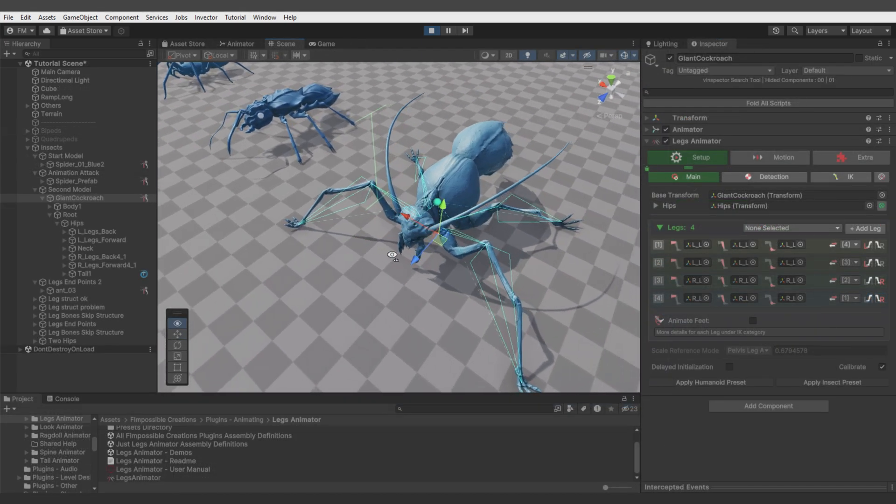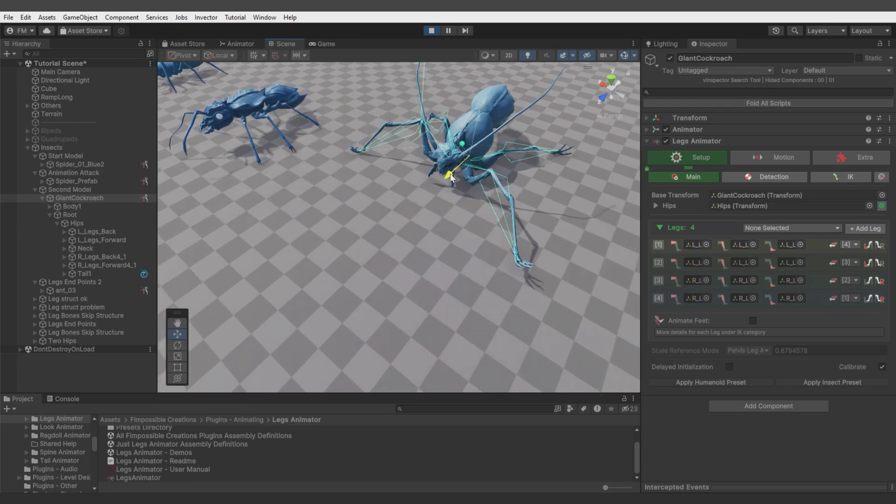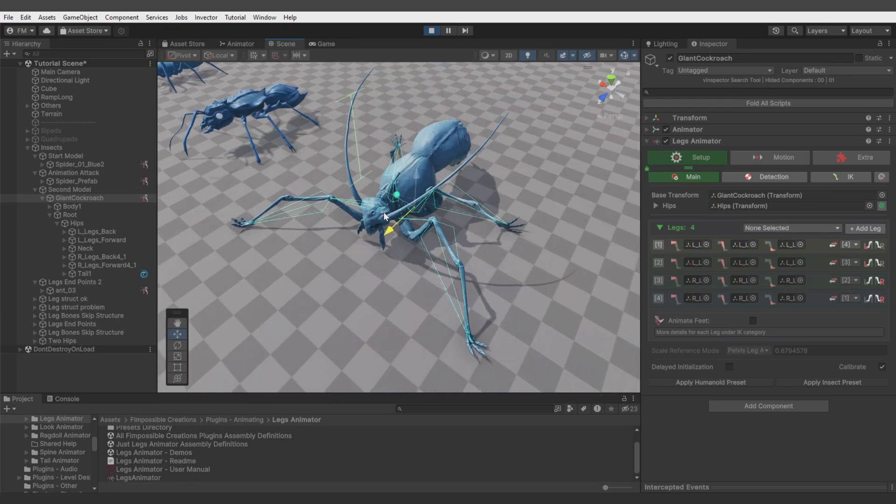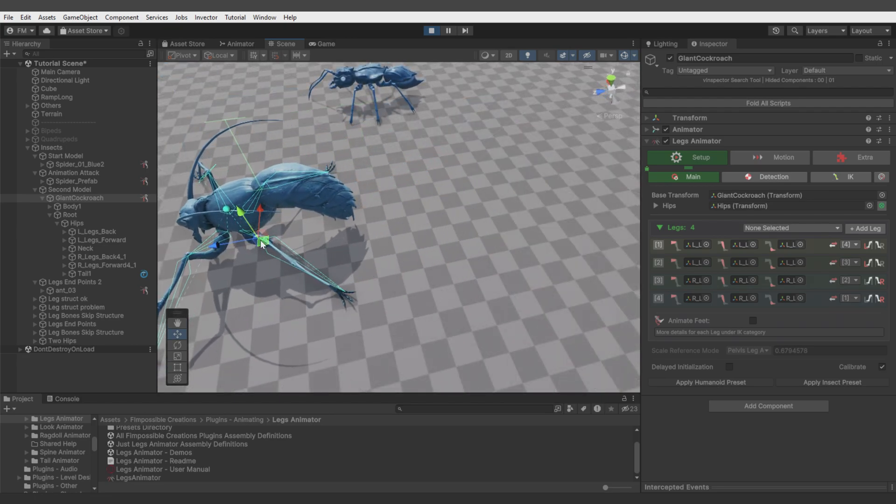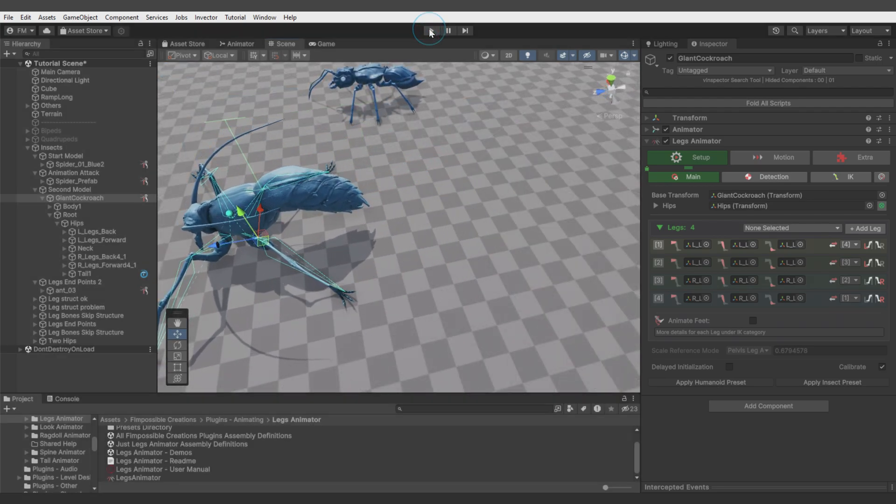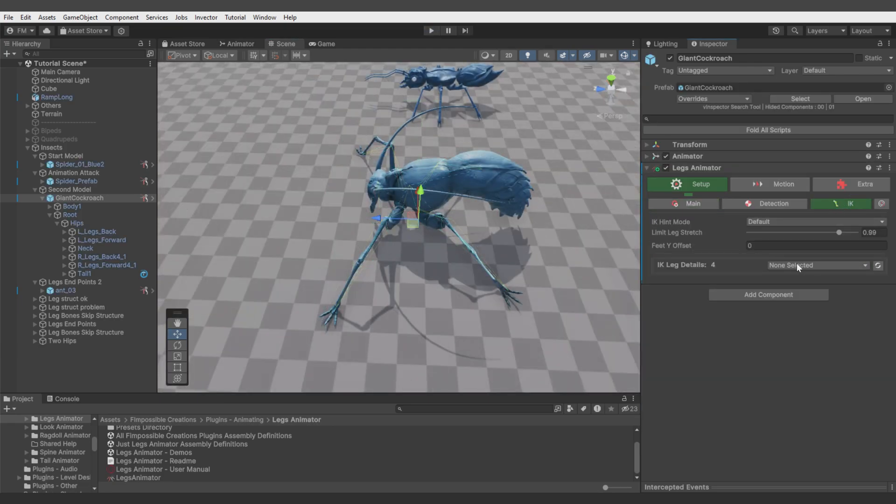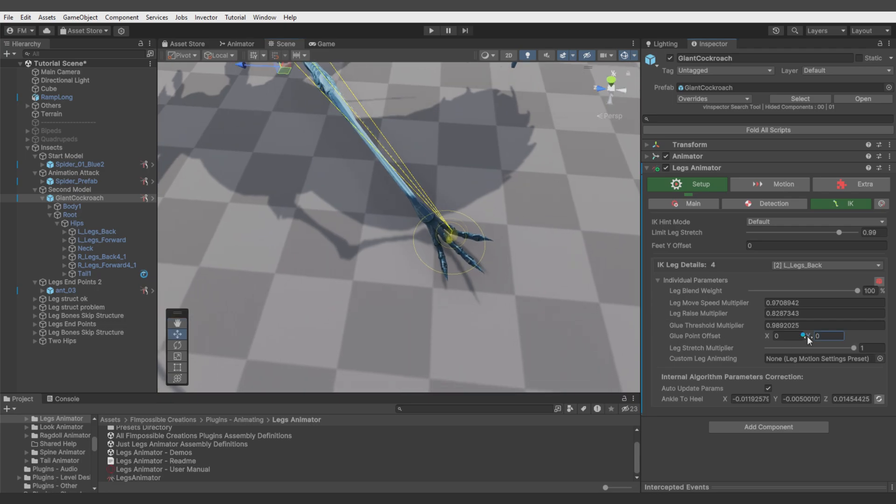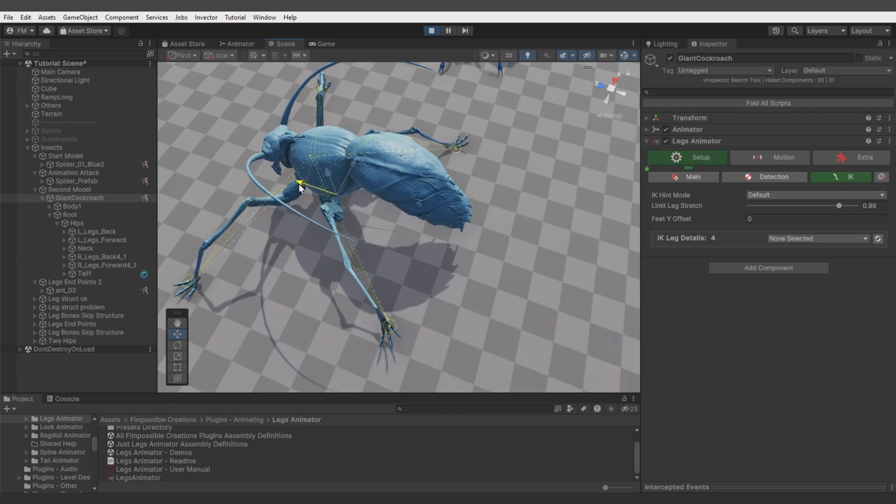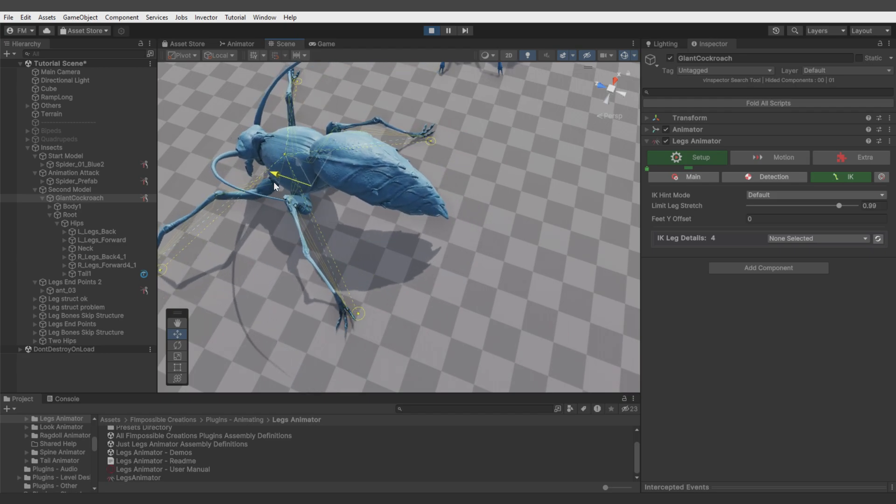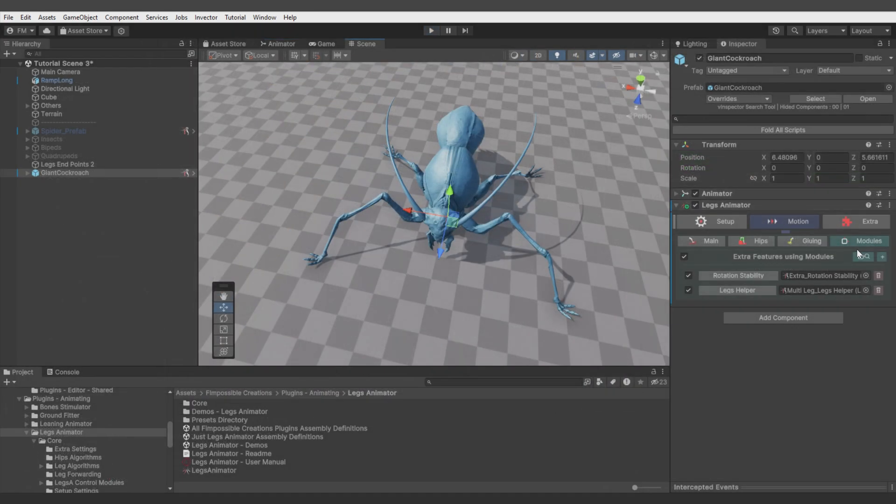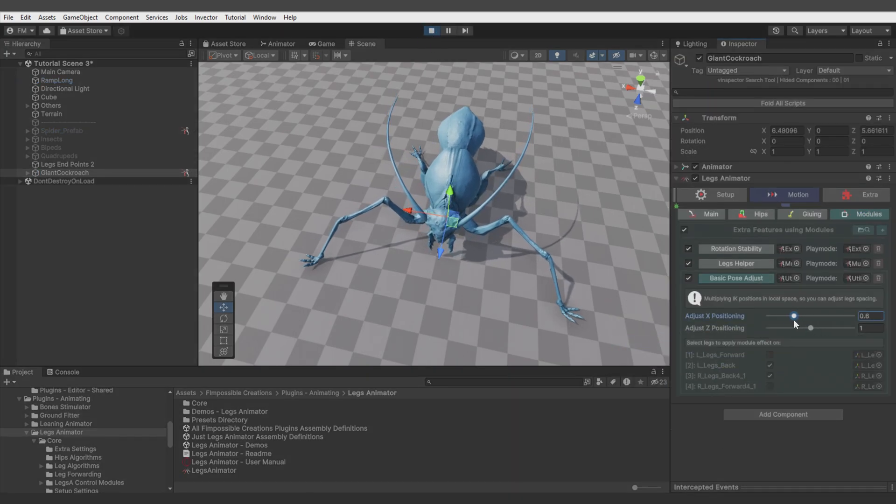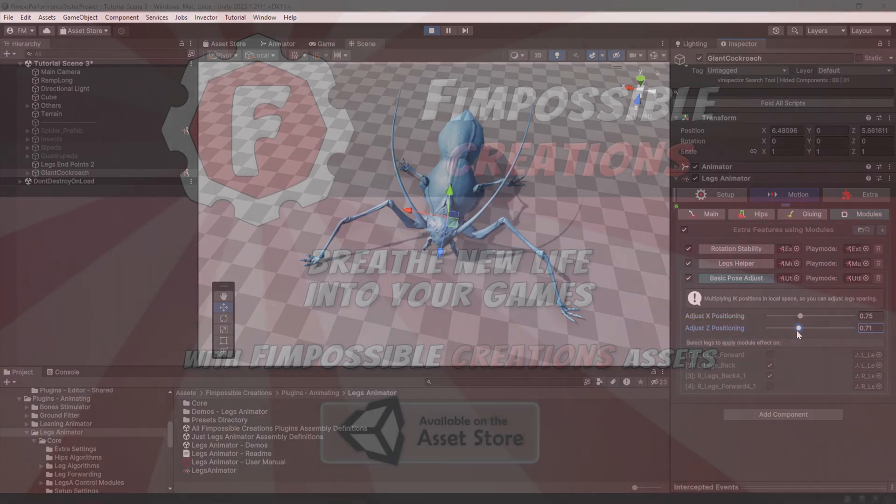Another extra tip - this creature's legs look nice when going backward, but forwards they're getting stretched too much. You can help this case a bit by entering IK, second leg, individual parameters, and changing glue point offset. Now when the creature moves forward, it will move this leg sooner. Or you can add utility basic pose adjust to make the back legs being posed differently.